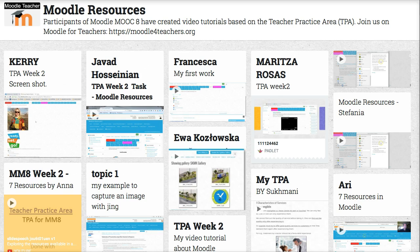This is Nellie Deutsch. I'm going to show you how to add to a Padlet that is public. You don't need to have an account in order to do this.